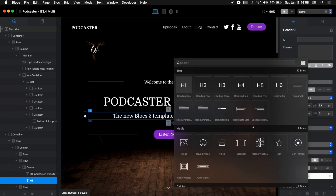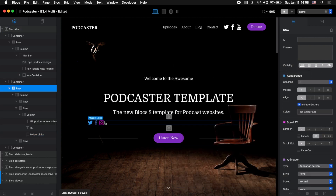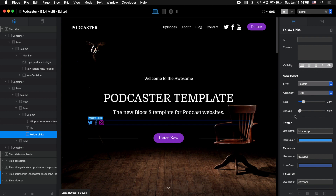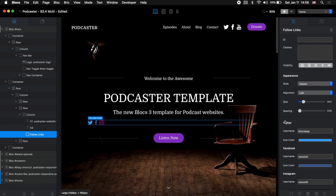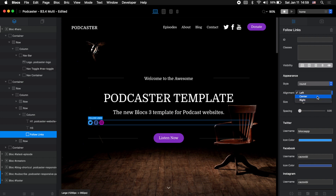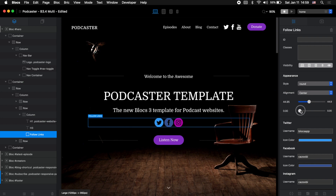Let's close it and open Blocks again — we need to reopen it to work properly. Then let's open any project, say the podcaster template. I already have this brick in the navigation bar as you can see. But let's say I want to add these icons under the text above the button. Select the text, click on this plus button and you'll see the brick bar — the collection of all the bricks you have on your Mac. Let's make it five rows, then search for 'follow' and we now have Follow Links installed.